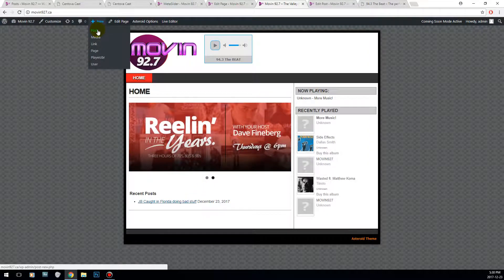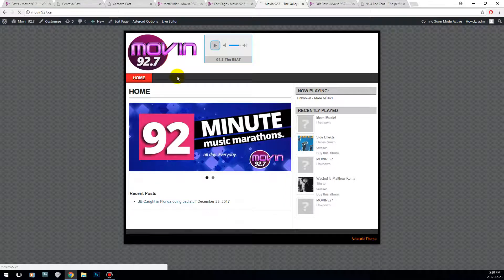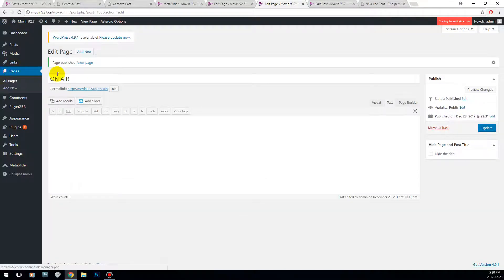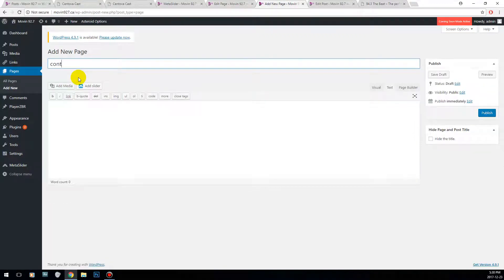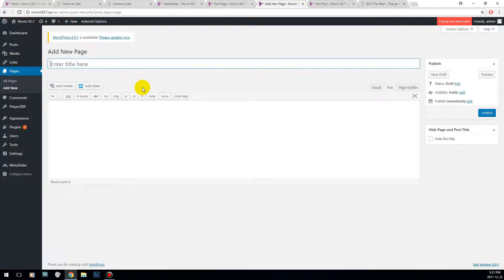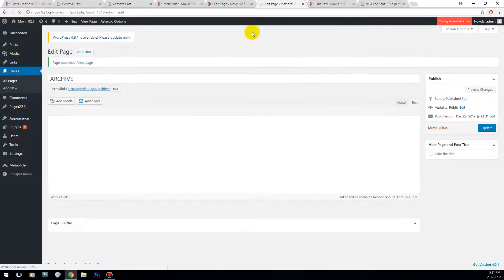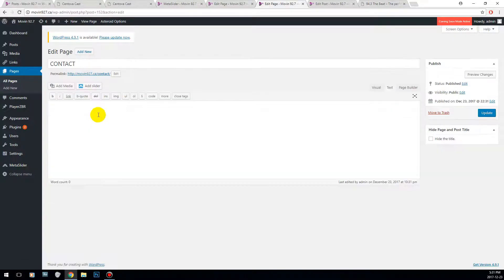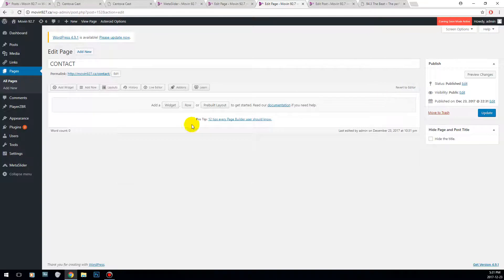Now let's add a couple more pages. One that I like to add is 'On Air.' We're going to add another one called 'Contact,' and another one called 'Podcasts' or 'Archive.' We're going to slowly build these pages — we'll go to edit on the Contact page and go to Page Builder to make it easier.